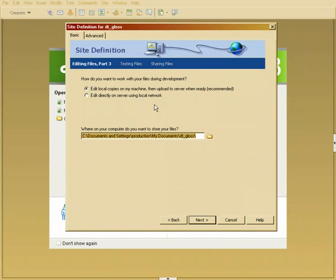The second option is you work directly on the server. Why isn't this a good idea? Well if you're working directly on the server then you may accidentally delete a file or override a file and be kind of out of luck. Now when would you want to work directly on the server? If you're working in a team. If you're working in a team environment you want to work directly off of the server because Dreamweaver allows you to check out a file.